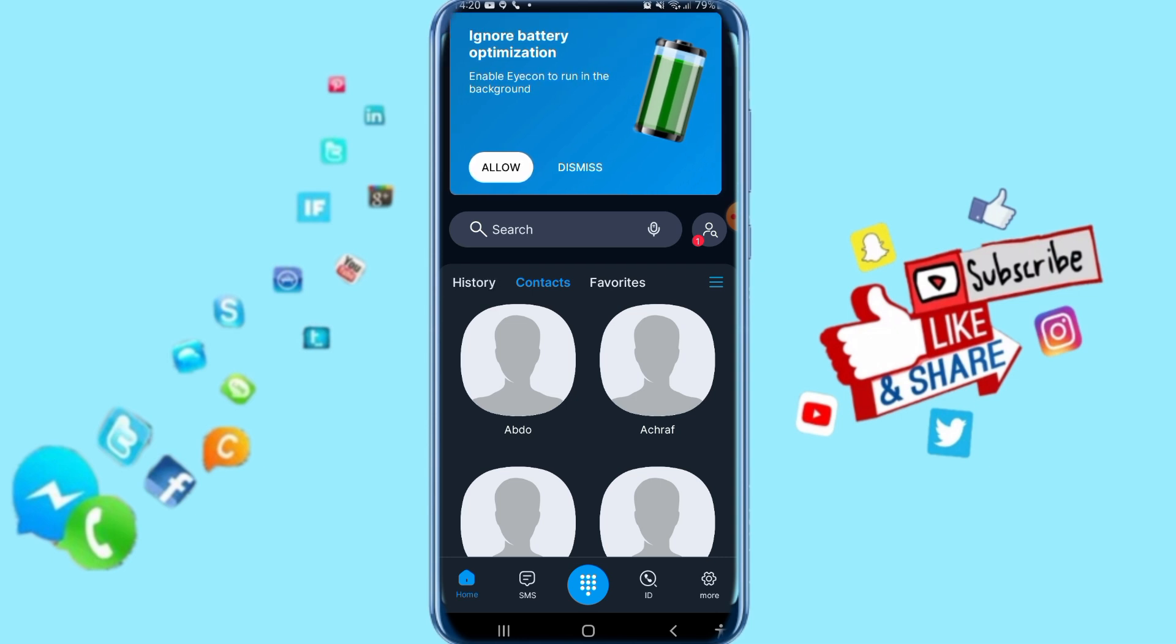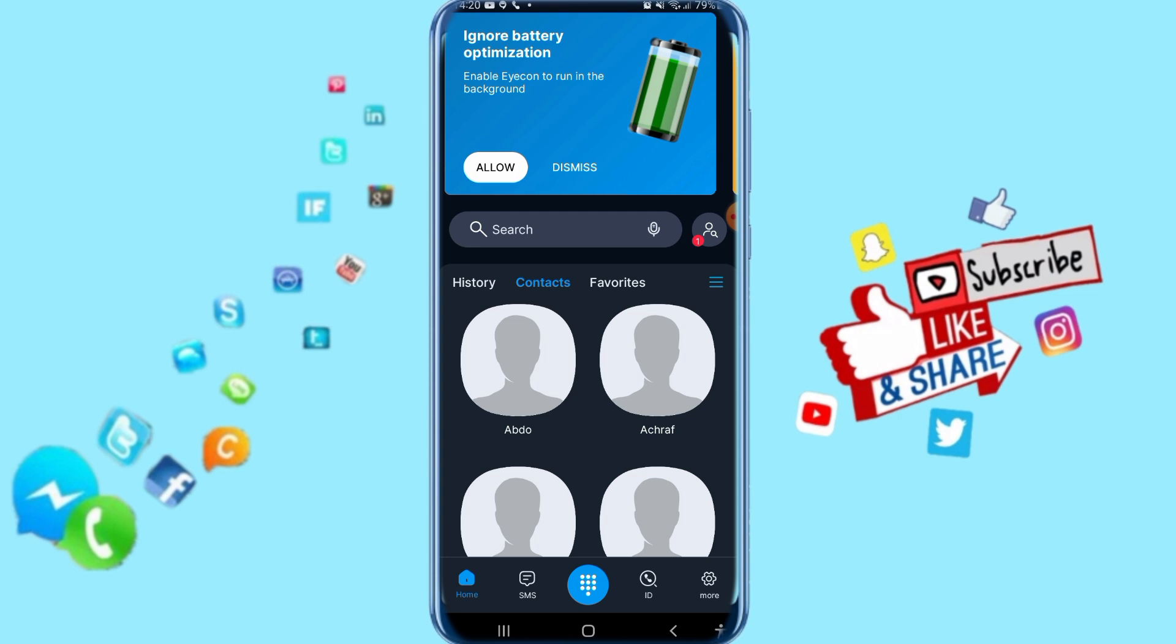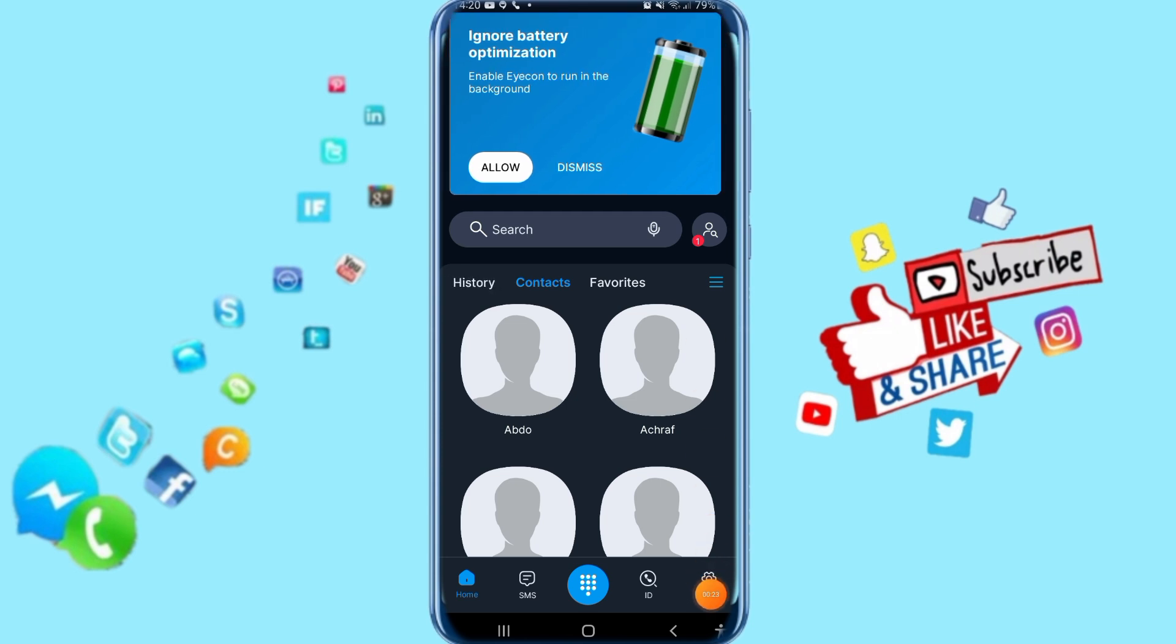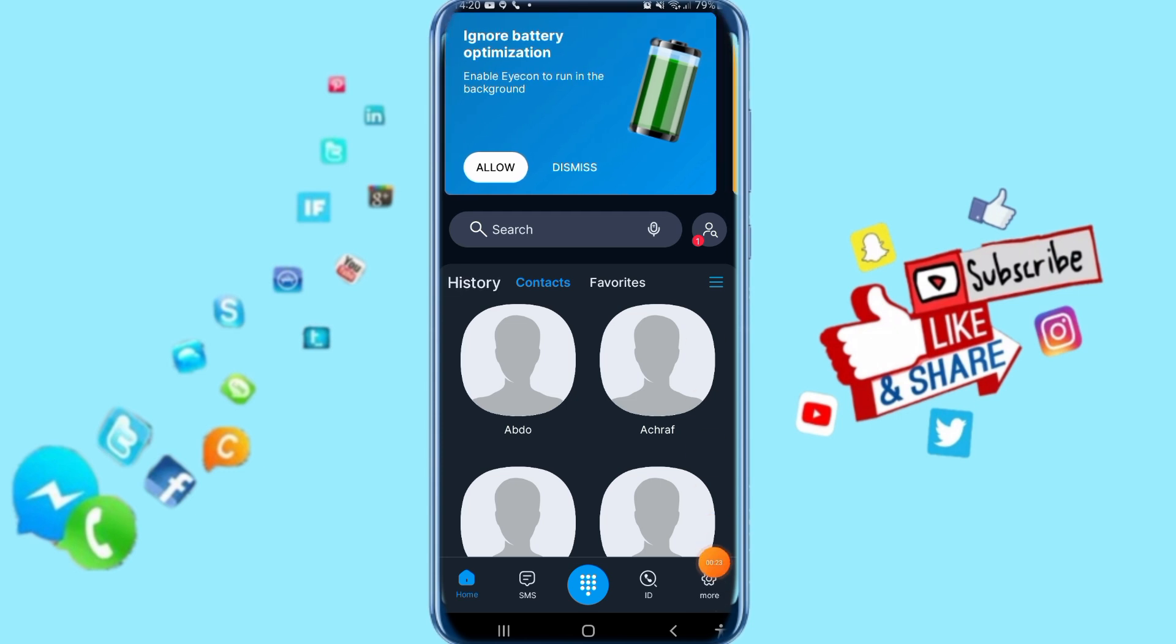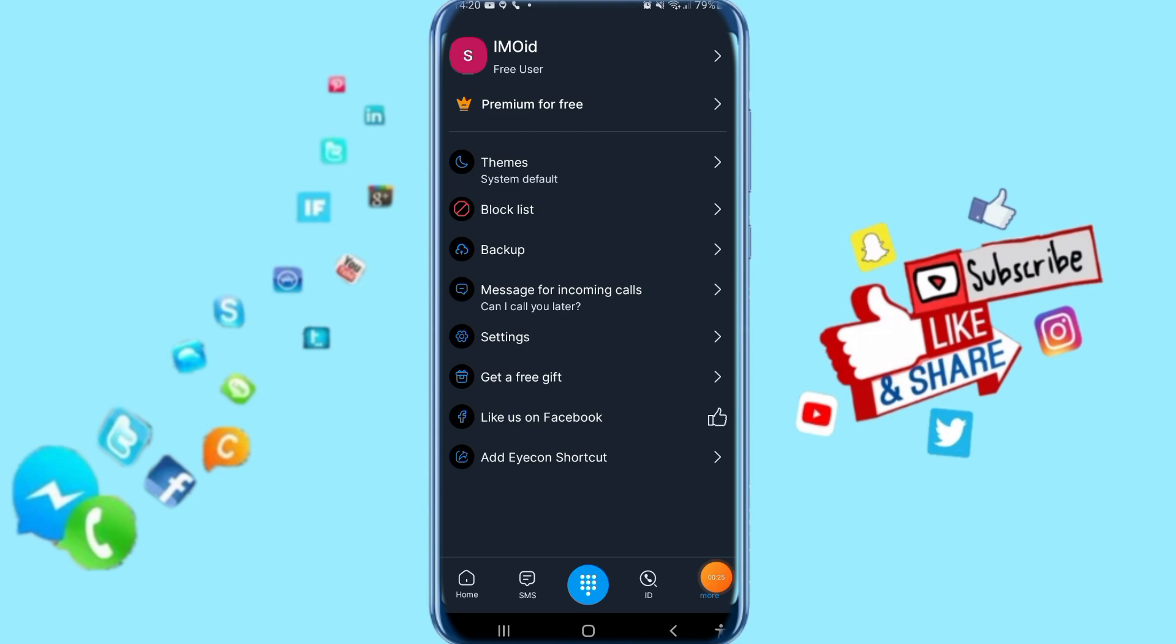All you have to do is go down here and click here on More.